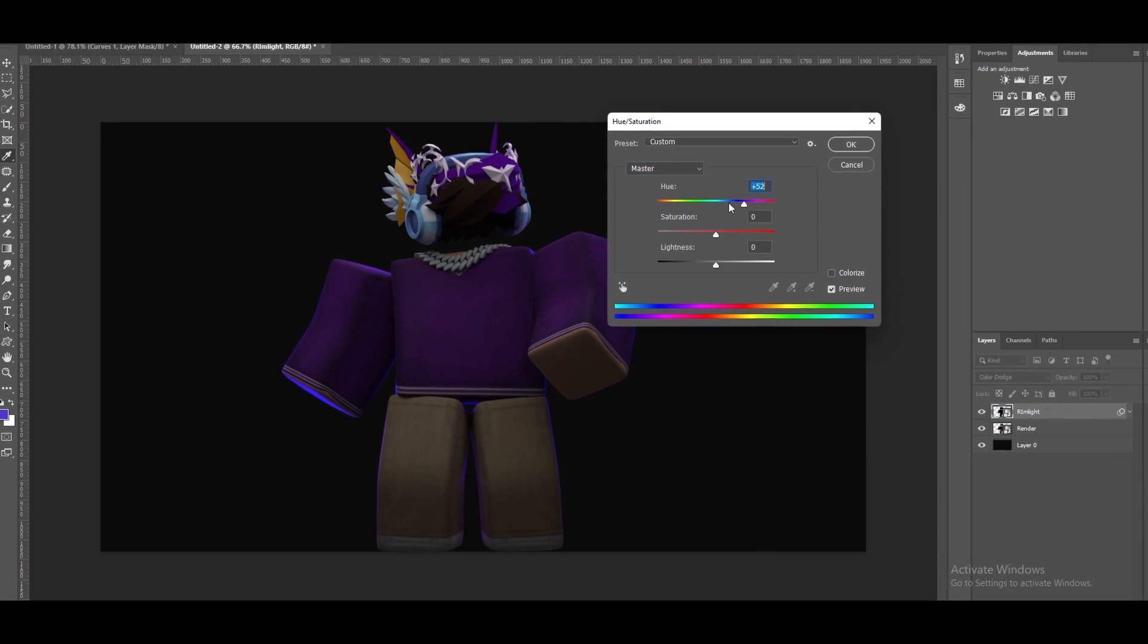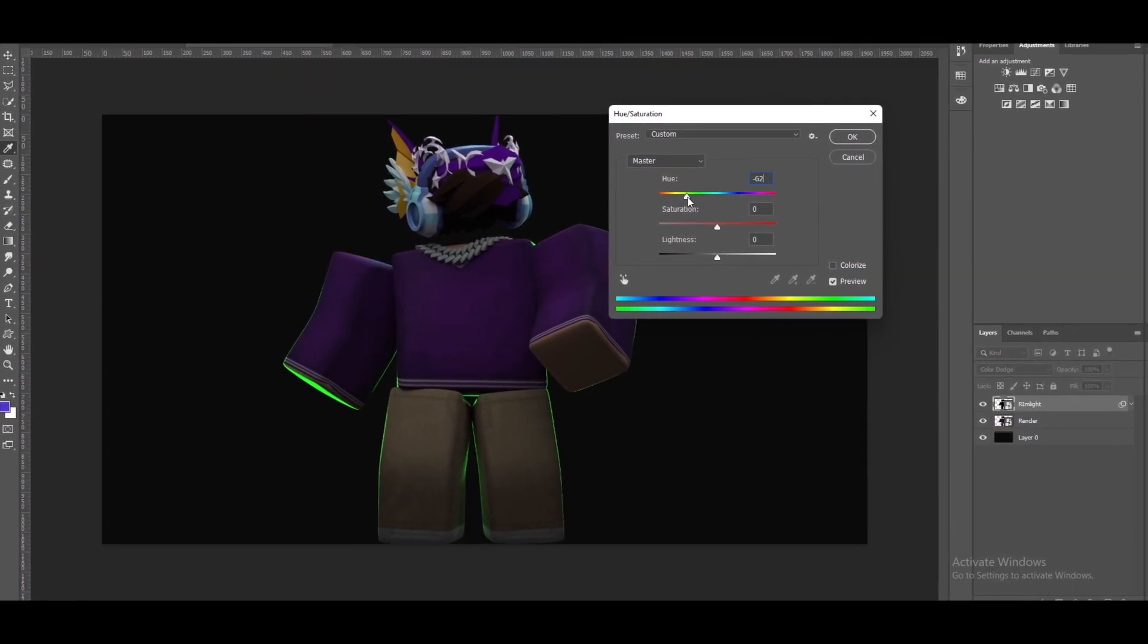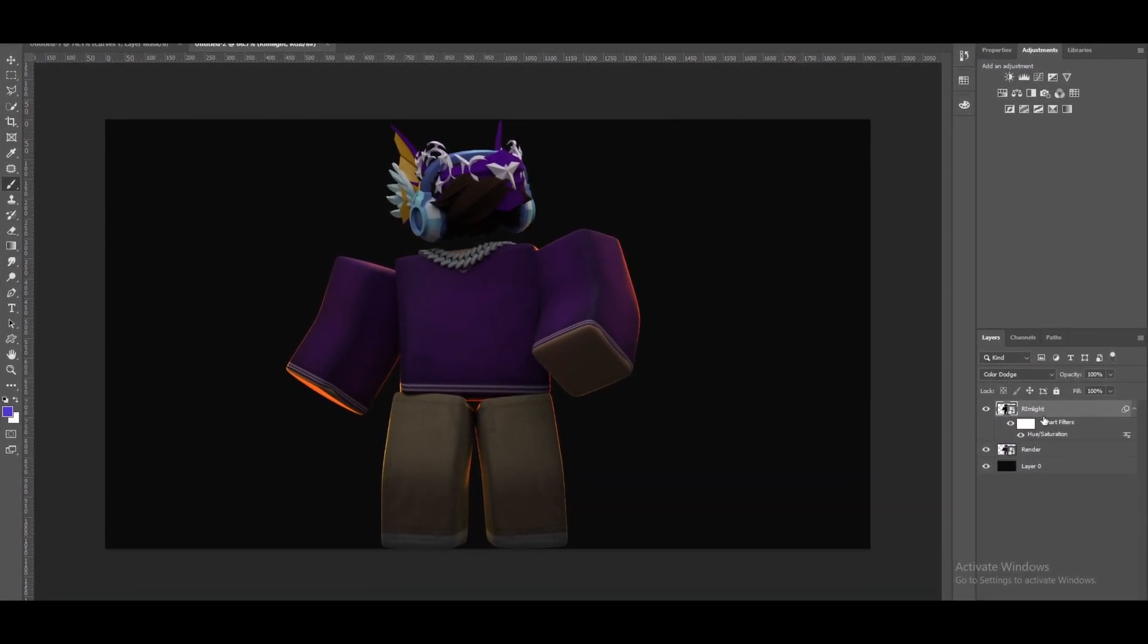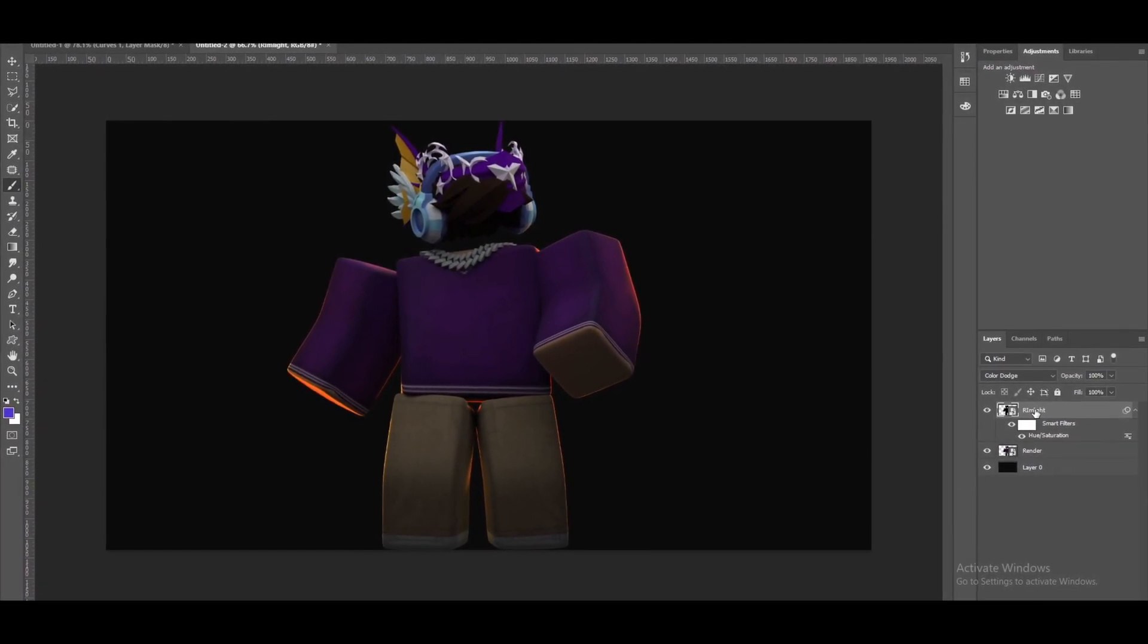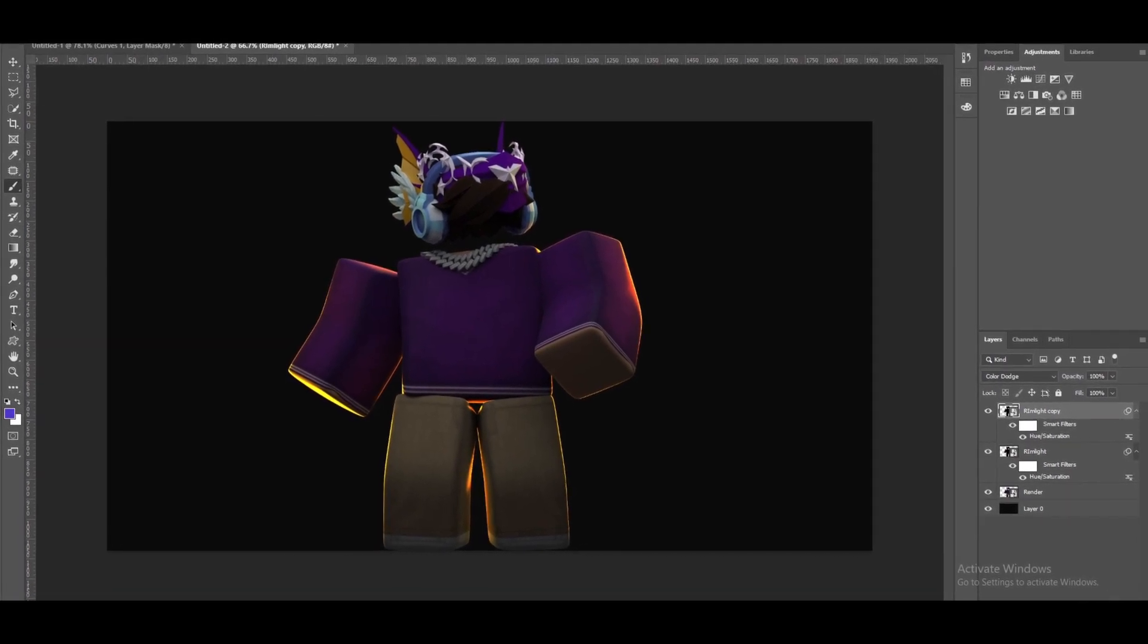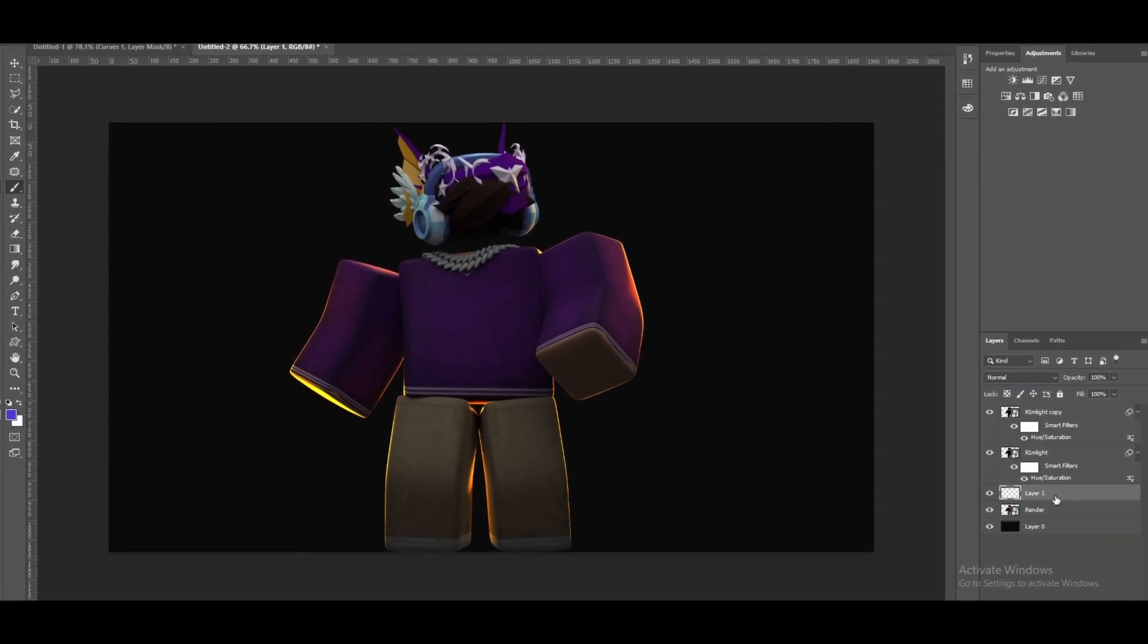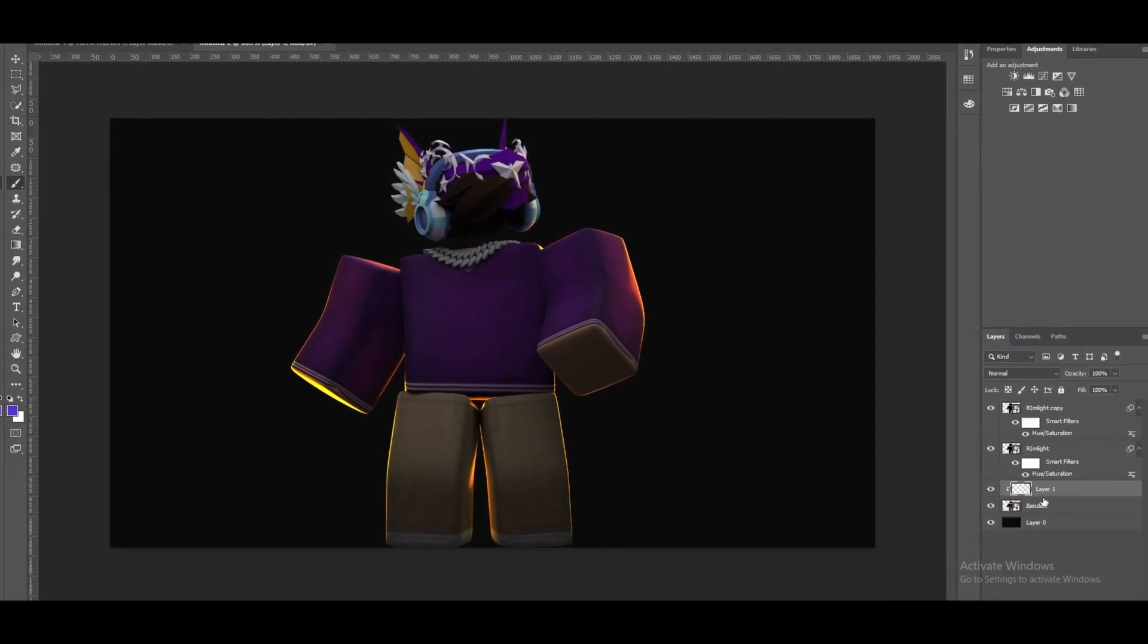This will bring up the Hue Saturation settings and you guys can play with this. I'm going to make this orange just like this and I'm going to duplicate this by clicking Ctrl plus J. There we go. Now another step I like to do is getting a new layer and then making it a clipping mask.